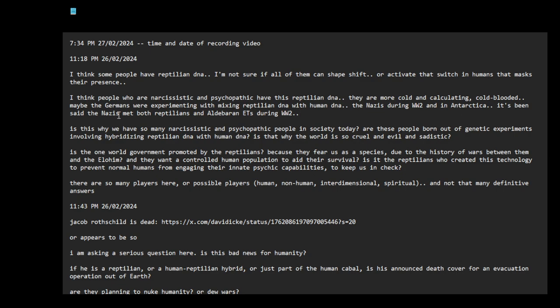It's been said the Nazis met both reptilians in Aldebaran and ETs during World War II. This is why we have so many narcissistic and psychopathic people in society today. Are these people born out of genetic experiments involving hybridizing reptilian DNA with human DNA?